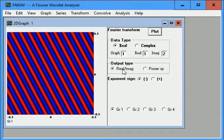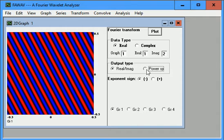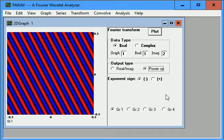Now if you use this option, it'll compute the FFT, which will have two graphs, a real graph and an imaginary graph. Those are somewhat difficult to interpret. The power spectrum just provides one graph with positive values that show the energy in various frequencies in the data. So we'll choose power spectrum here and click plot.